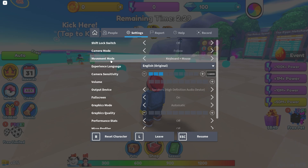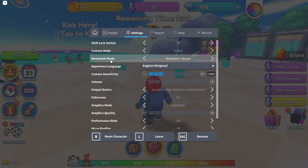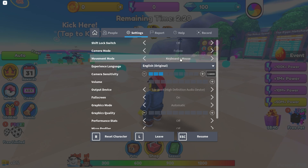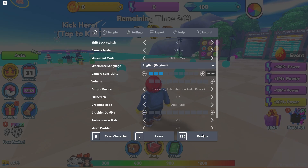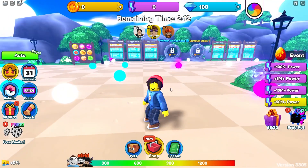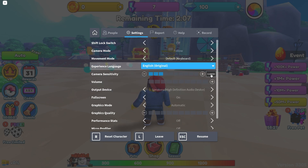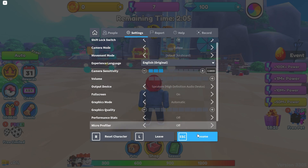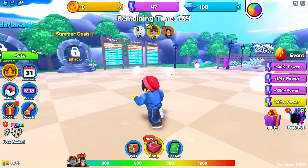In Settings, the third option down is called Movement Mode, and this is how you change your Roblox keyboard controls. Currently mine is set to Keyboard and Mouse, but there are a few more options: you can choose Click to Move, where you click to move, or the default which is just Keyboard, meaning you move with your keyboard only.